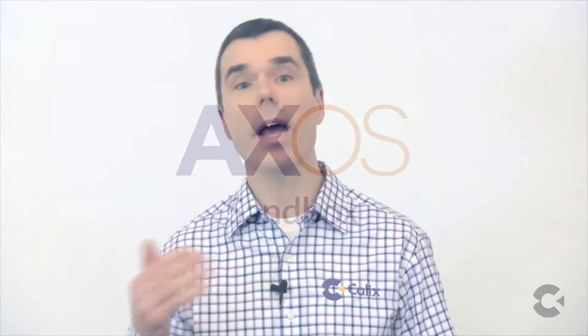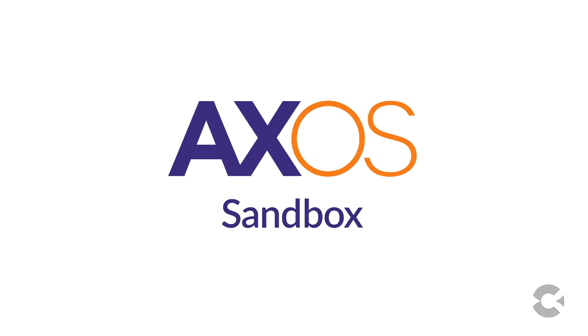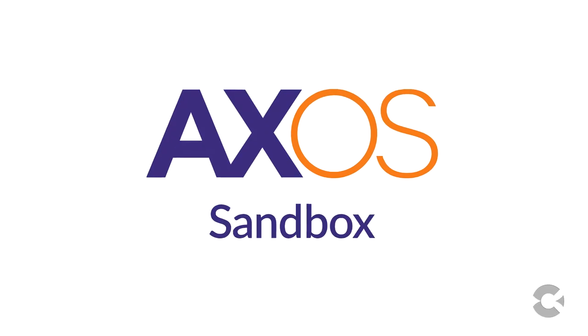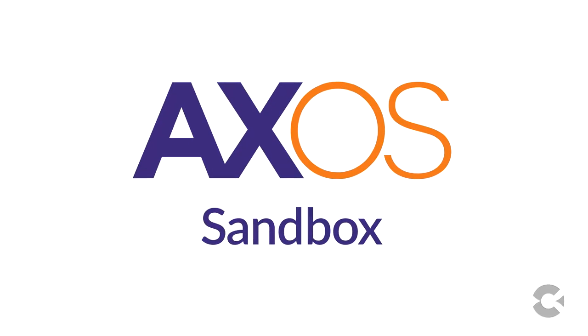AXOS Sandbox provides you the power to give that hands-on experience on production AXOS software in a risk-free virtual environment.